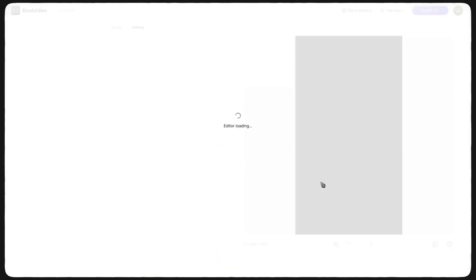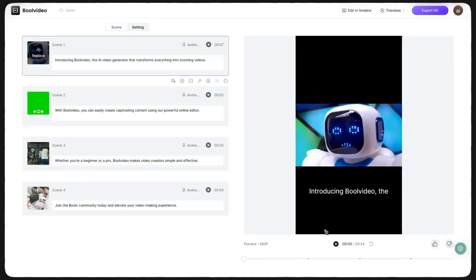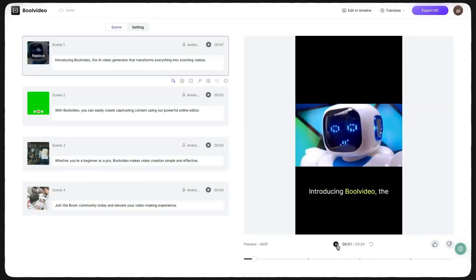After a few minutes of waiting, the video is ready and wow, it turned out super clean. You'd never guess it was made by AI.